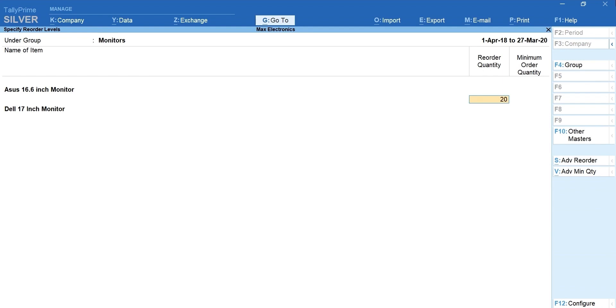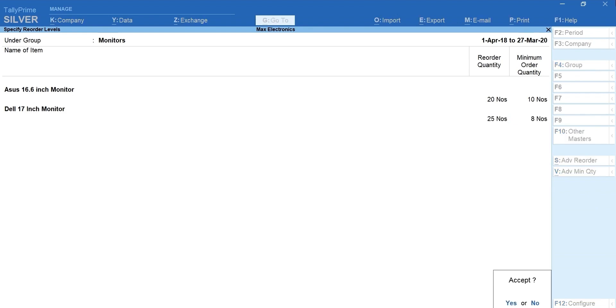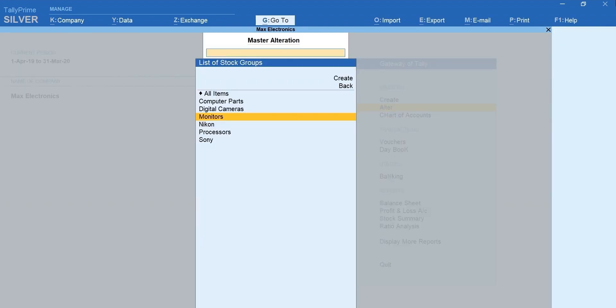Let's mention the reorder and minimum quantity. Likewise, let's mention the details for other stock items. Enter and accept the screen. That's it, you are done with setting reorder level details.